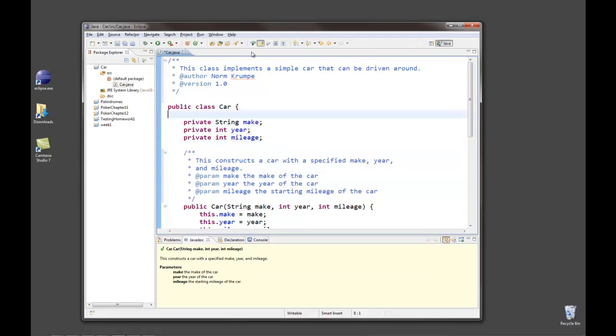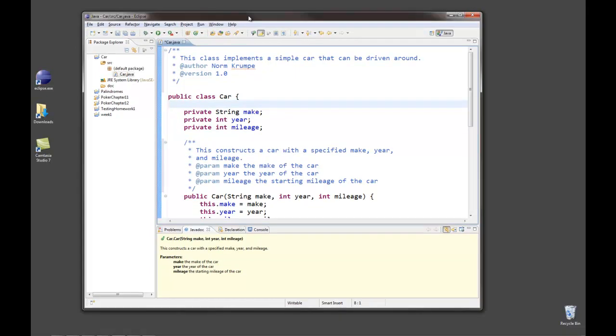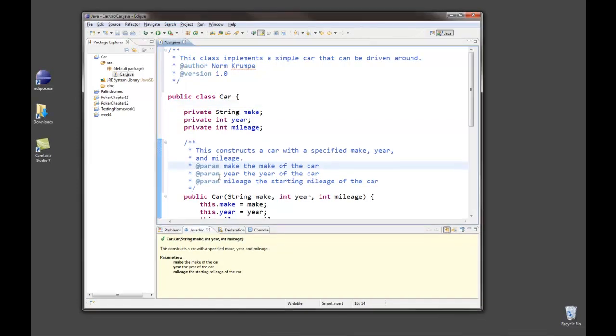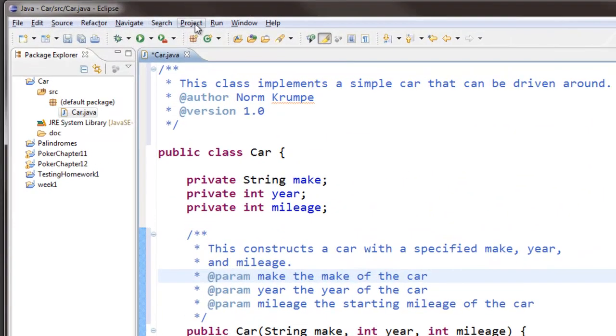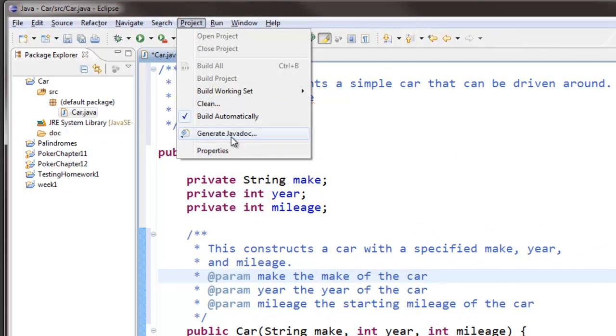Eclipse has some links that will automatically do this for you, but you need to know what's going on as you use it. So you've written all your javadoc style comments. You go to project and generate javadoc.